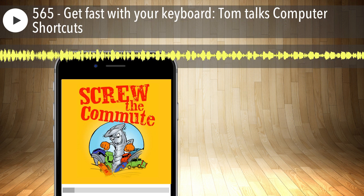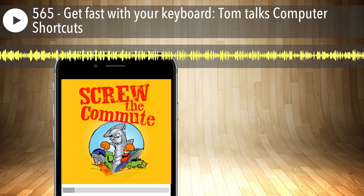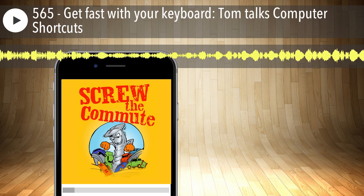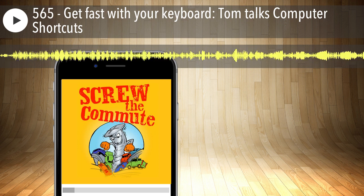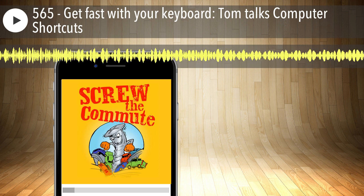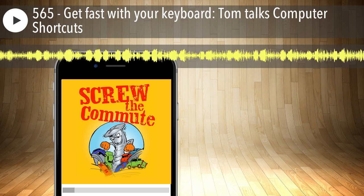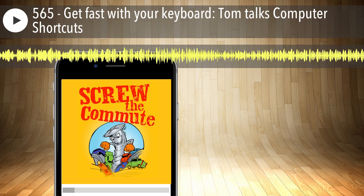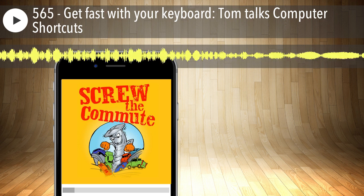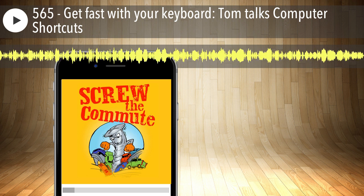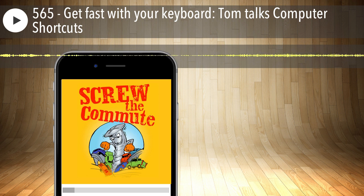Welcome to Screw the Commute, the entrepreneurial podcast dedicated to getting you out of the car and into the money with your host, lifelong entrepreneur and multimillionaire Tom Antion. Hey everybody, it's Tom here with episode 565 of Screw the Commute podcast.